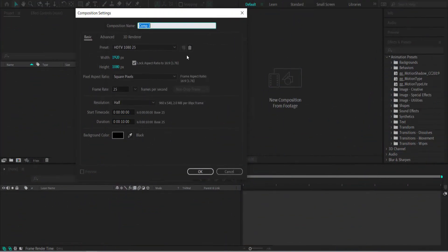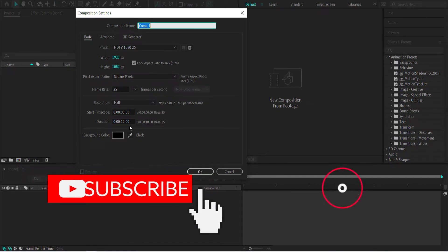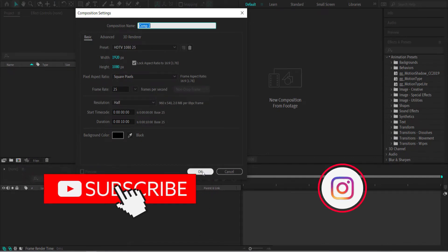The first thing that we have to do is create a new composition. 1920 by 1080 pixels will be fine, add a duration of about 10 seconds, and press OK.